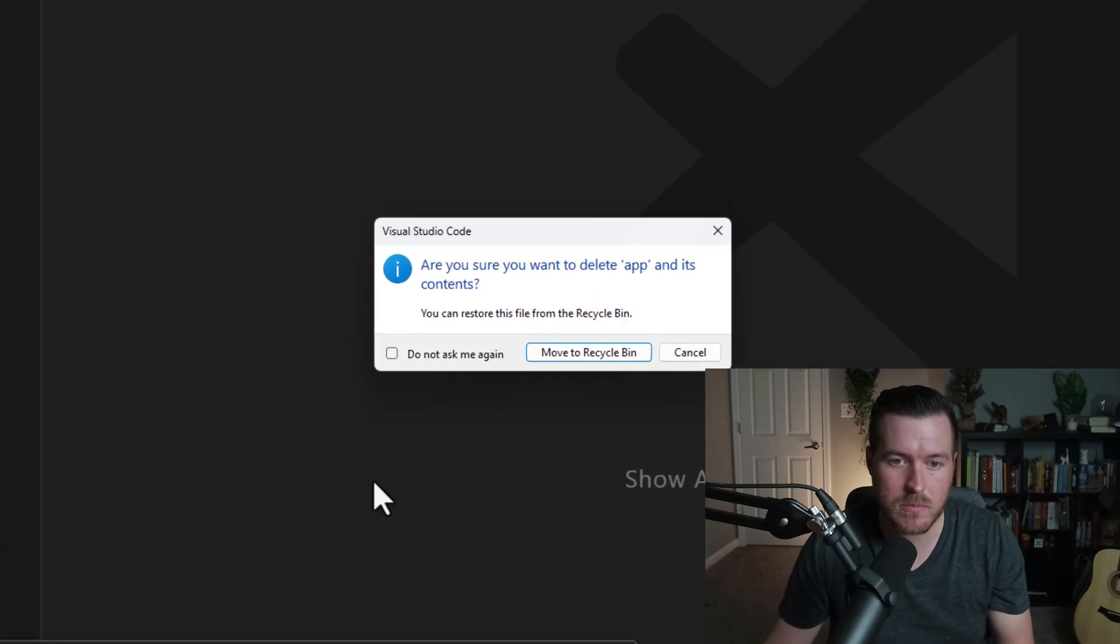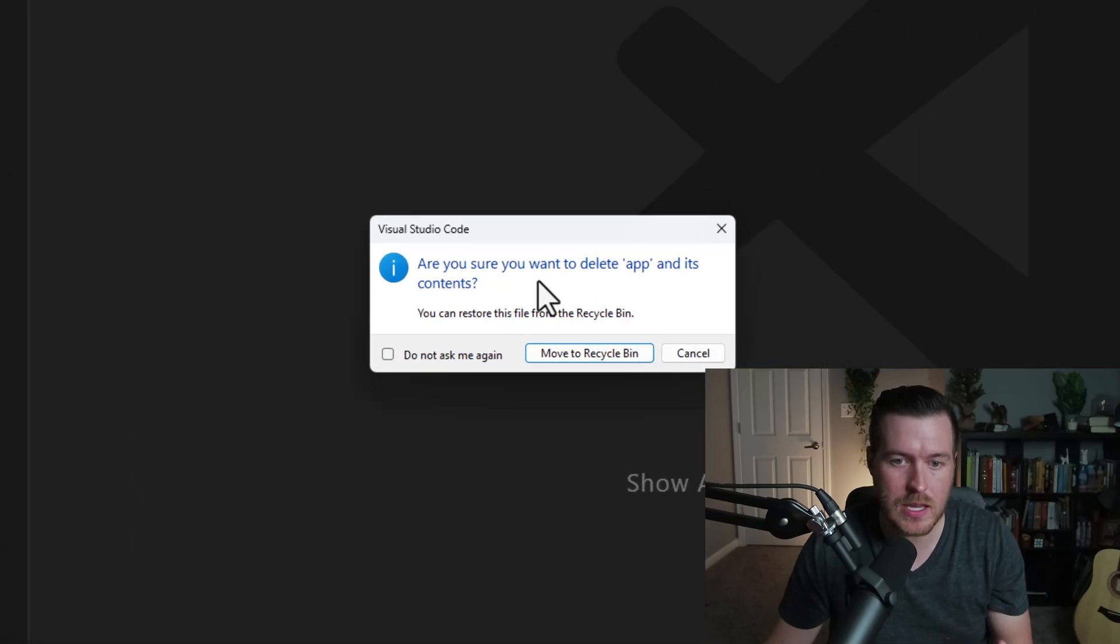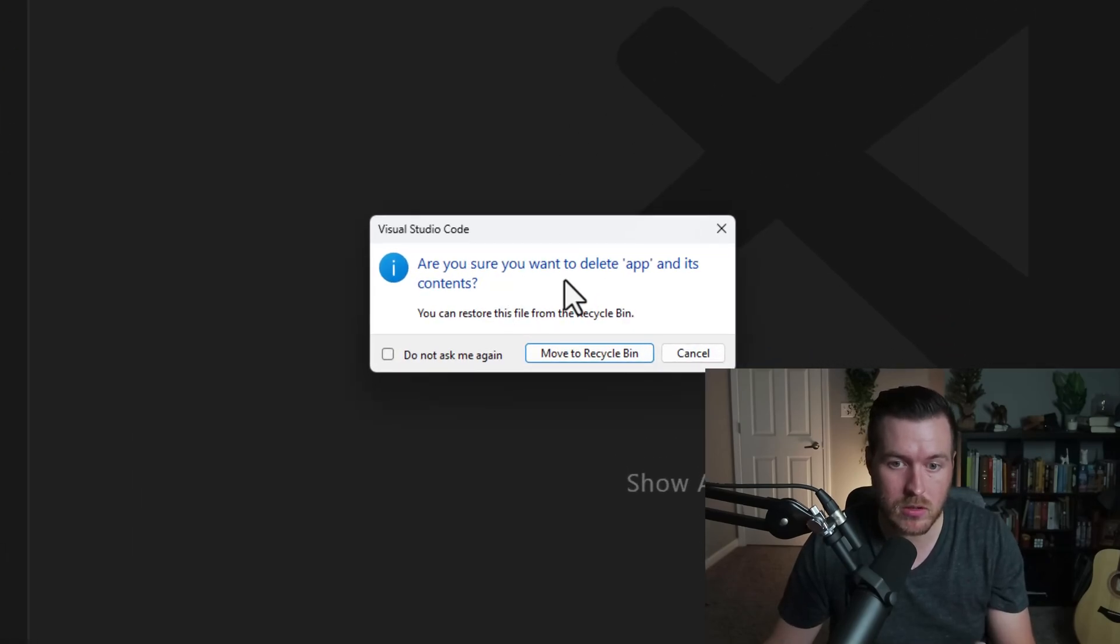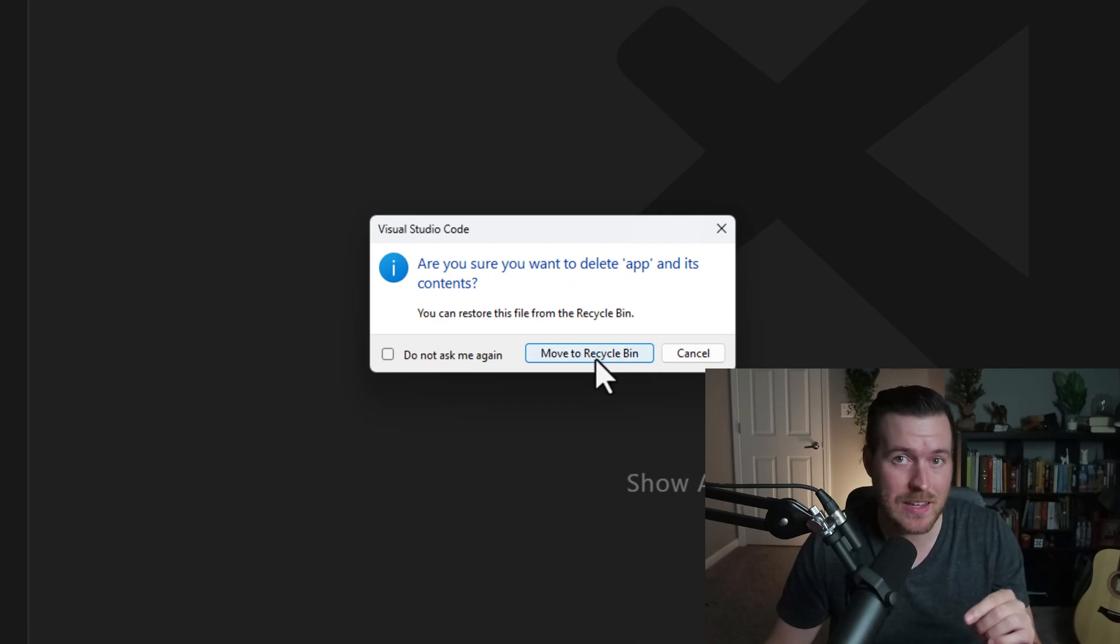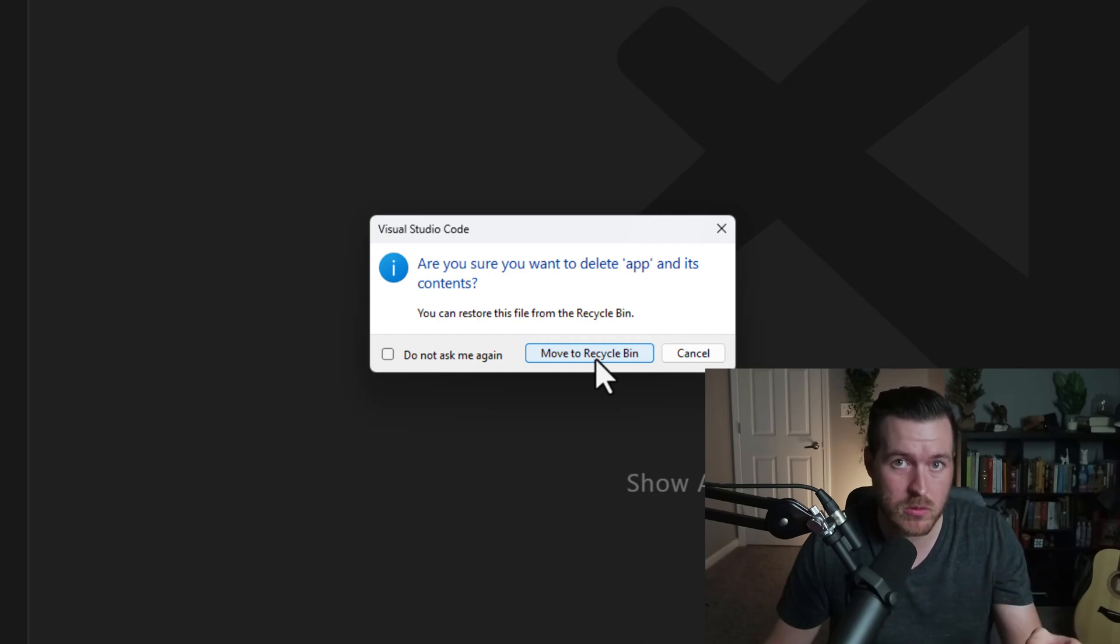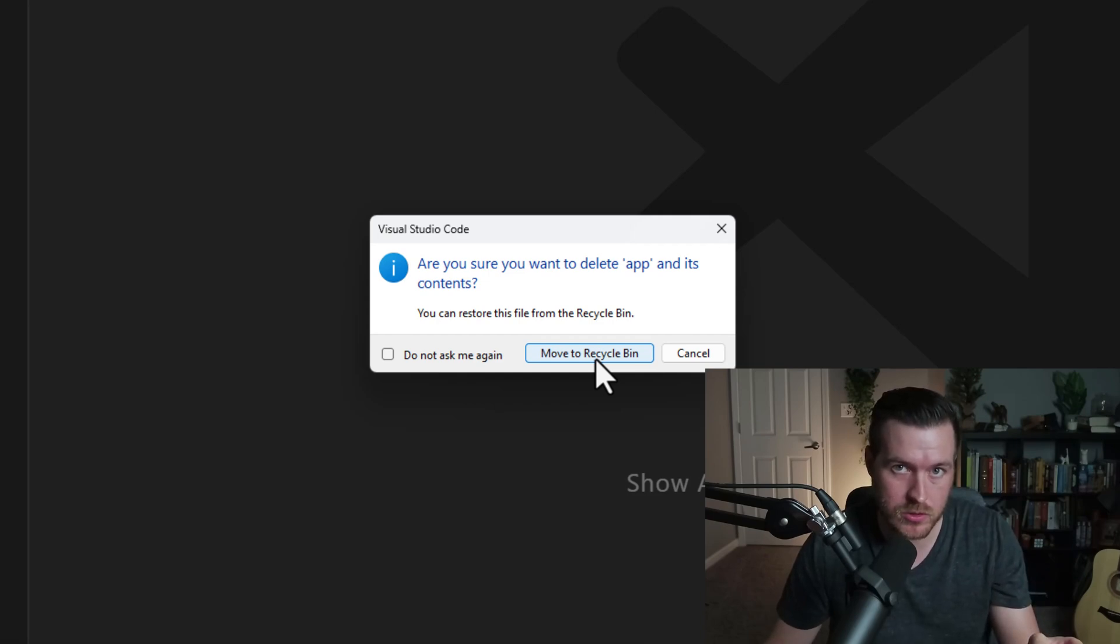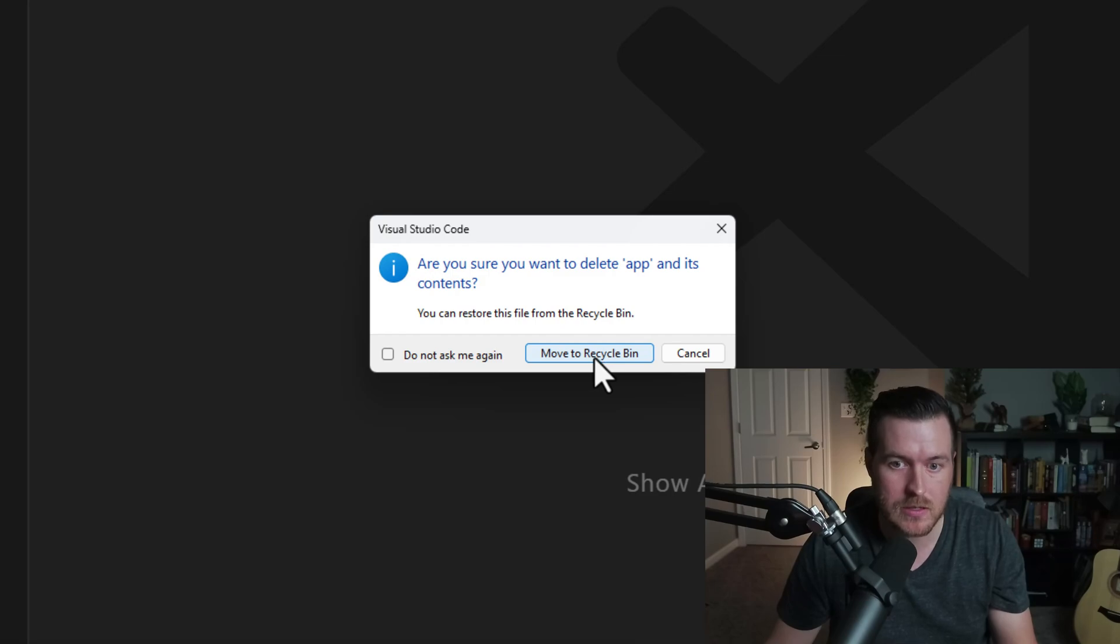So if I do this, it actually comes up with a menu and it says are you sure you want to delete this? It'll go to the recycling bin. If I click move to recycling bin, then I can't get that folder back unless I go to the recycling bin and restore that folder to its original place.